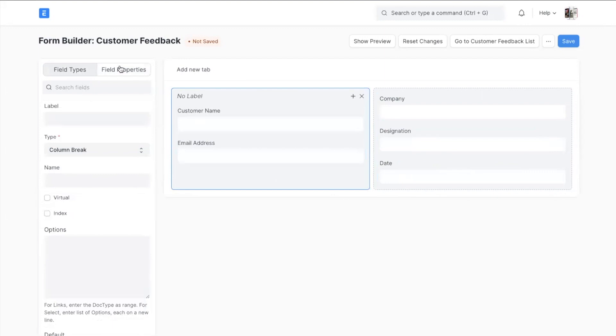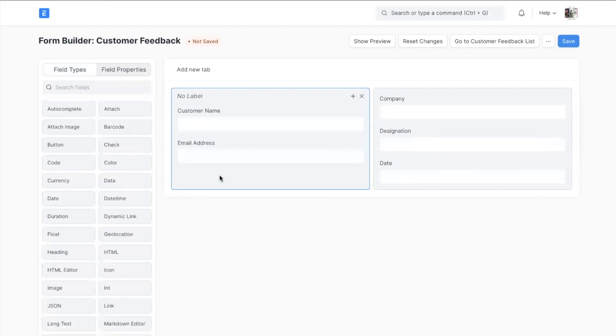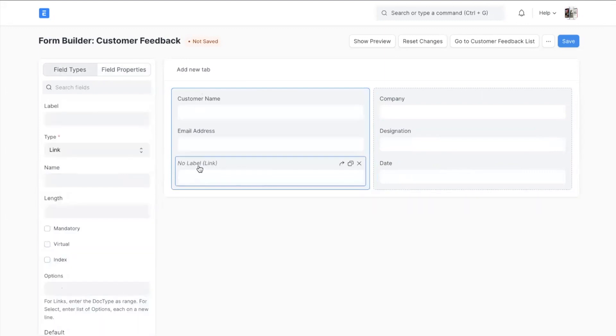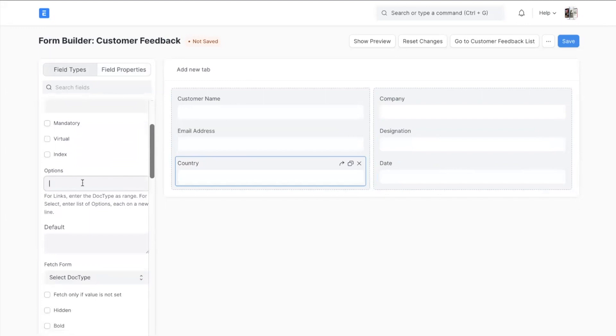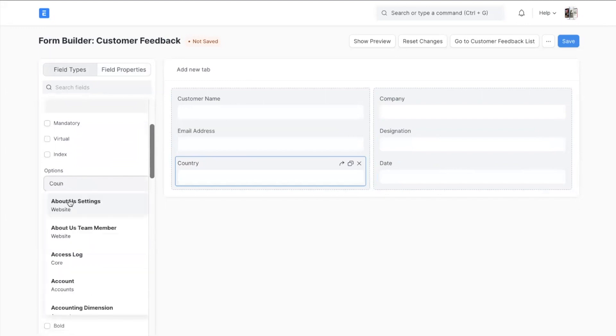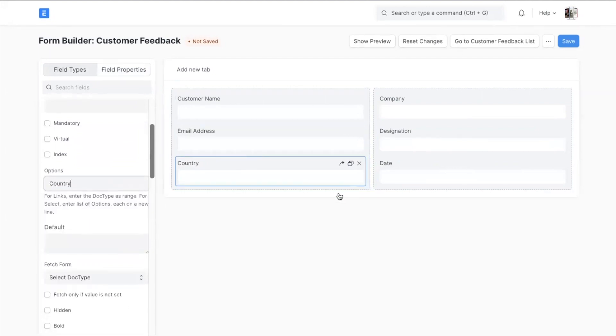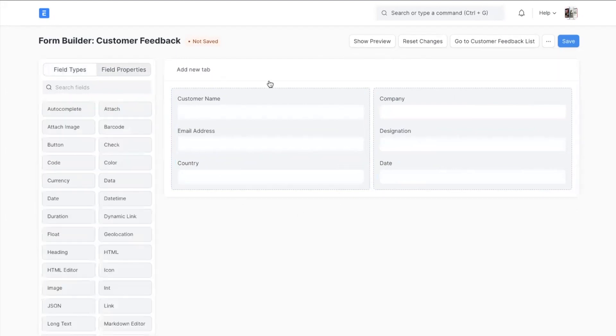Let's add a link field. Let's name it as Country and since it is a link field we will have to select the doc type. As you can see the option field is now a link field which it used to be a text field. Now you can directly select the country. I think it looks good.